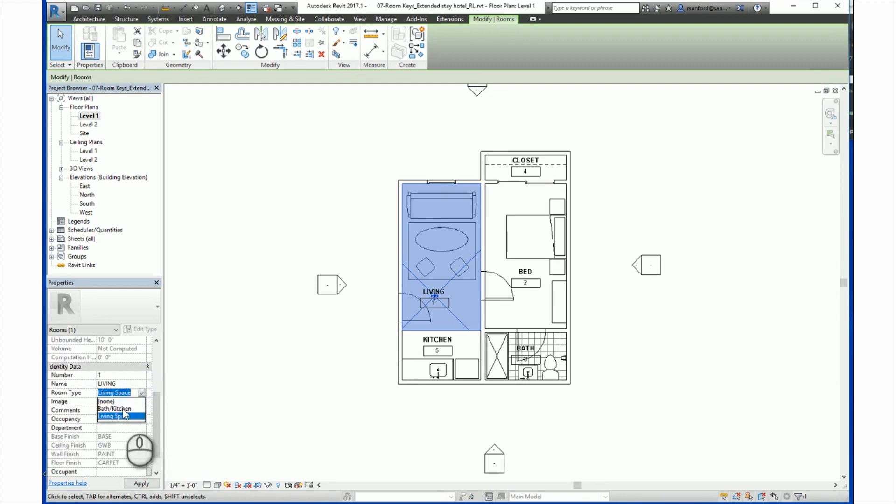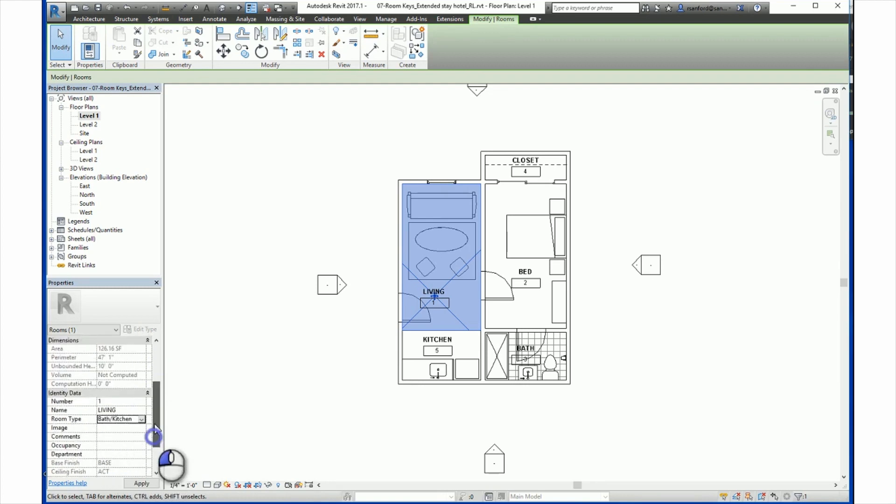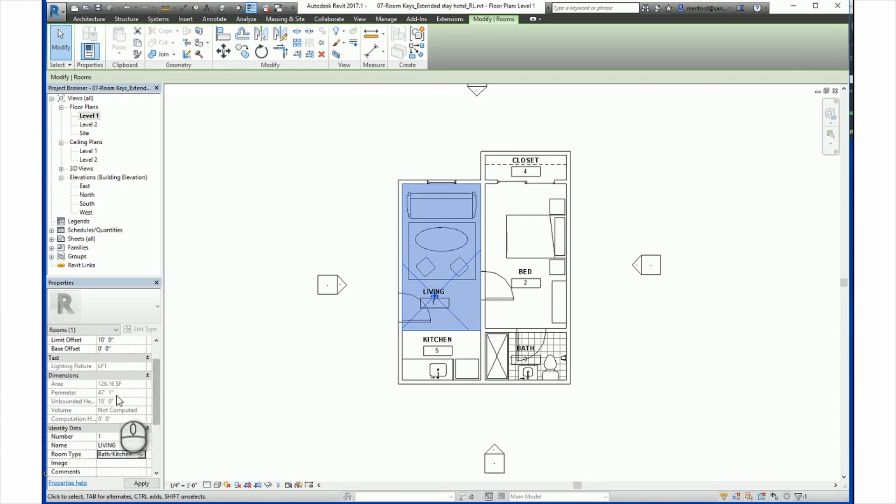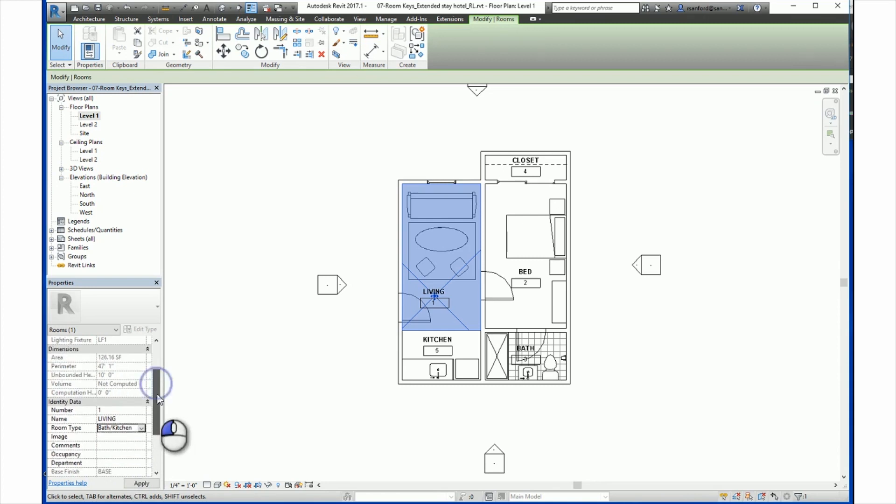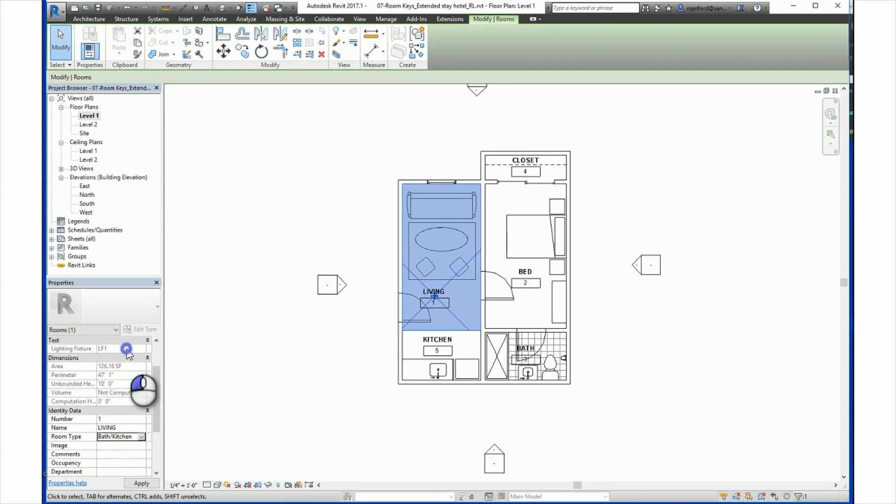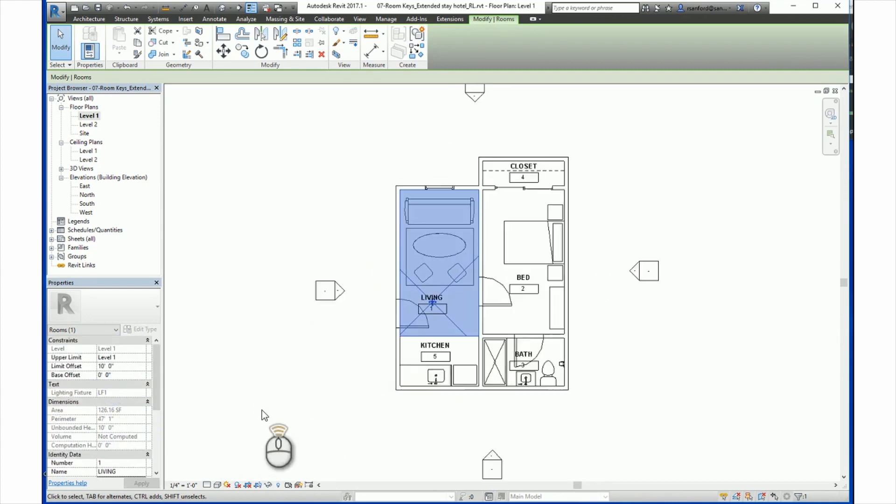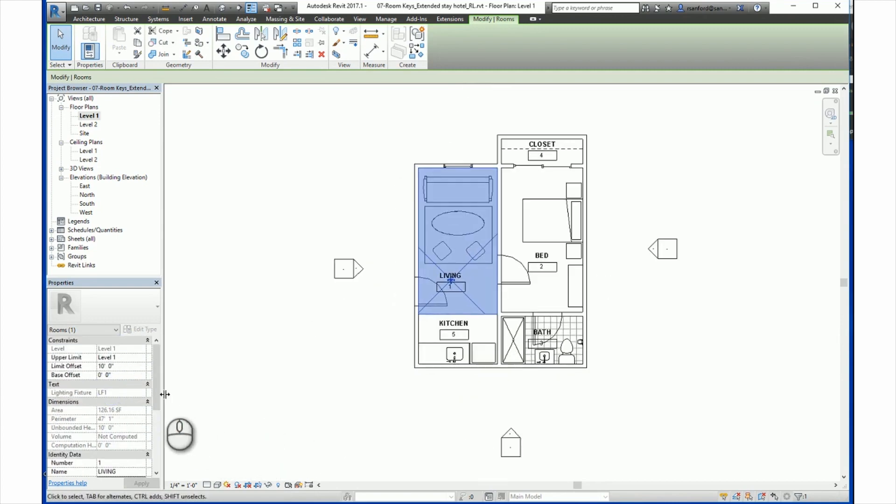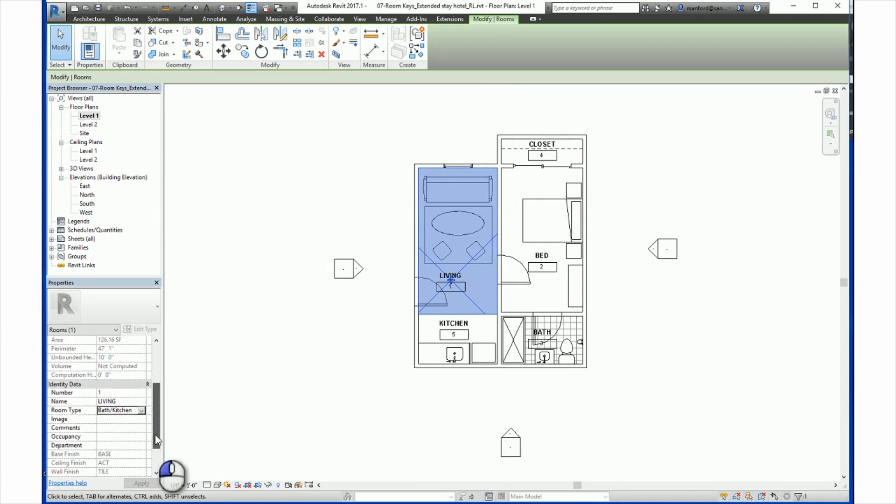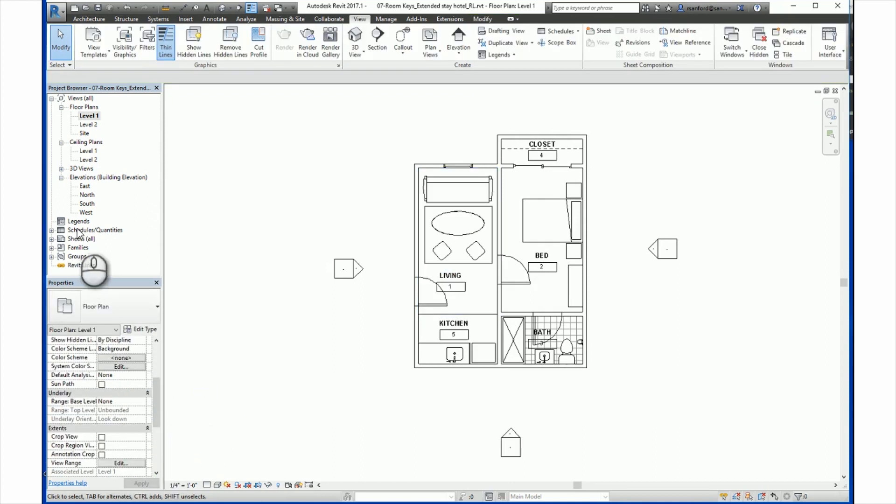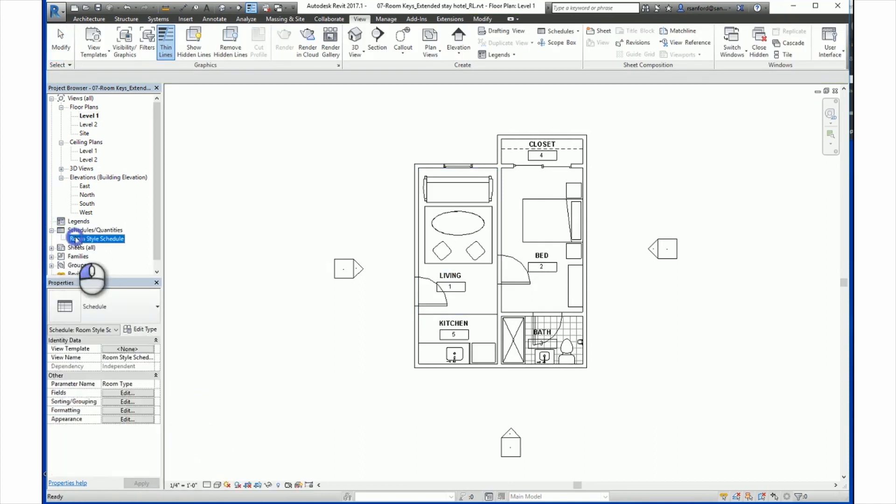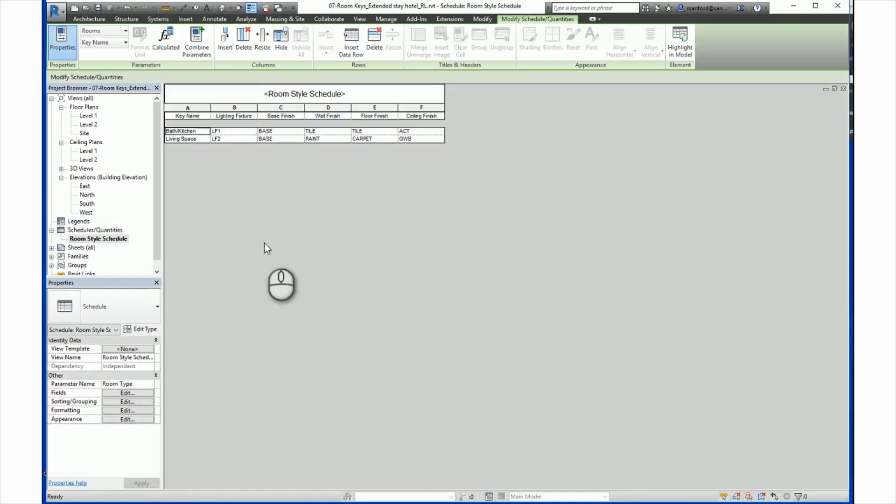You'll see here that automatically the finishes are updated and also the lighting fixture in that key schedule is updated. If you wanted to use the other one, all of those finishes will update as well. And you also notice here that those are grayed out. So from here in the properties palette, you cannot make any changes to those parameters. You can only go back to the schedule and update those accordingly.